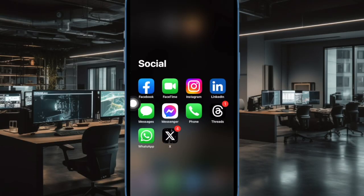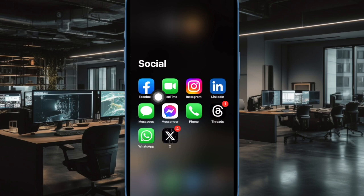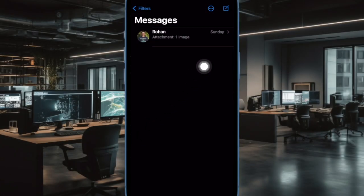First and foremost, open the Messages app on your iPhone or iPad. Then head over to a conversation thread.